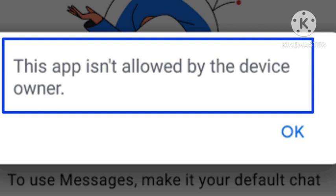If switching out of safe mode does not work for you, then try to factory reset your device. That will also help you fix this problem.